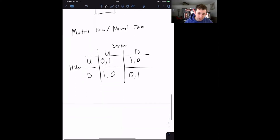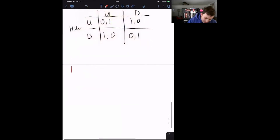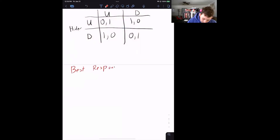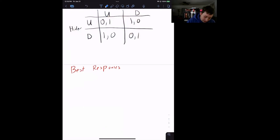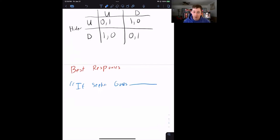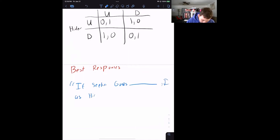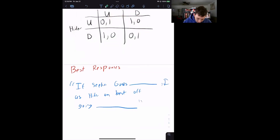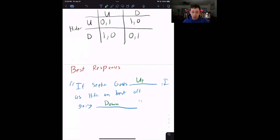Now let's think about best responses. A best response completes the sentence: 'If the seeker goes wherever they go, I as the hider am best off going wherever.' For example, if the seeker goes upstairs, then I as the hider am best off going downstairs — my best response to seeker going upstairs is to go downstairs.